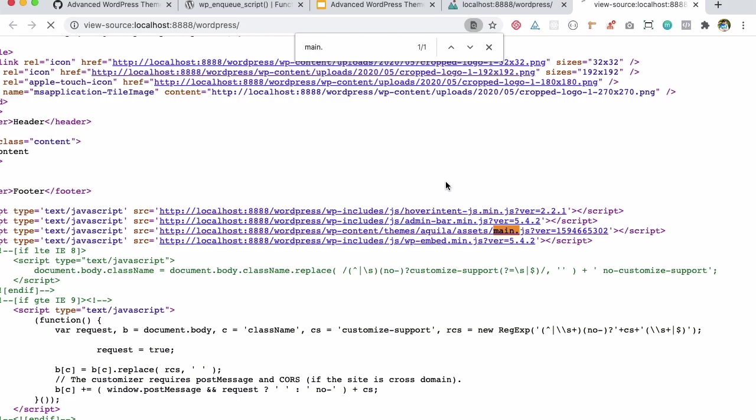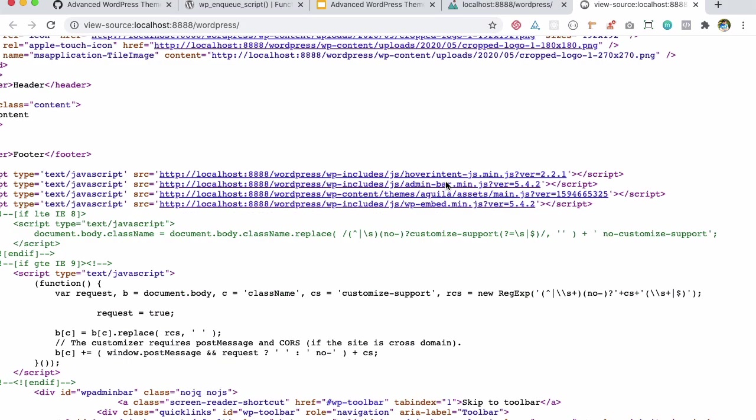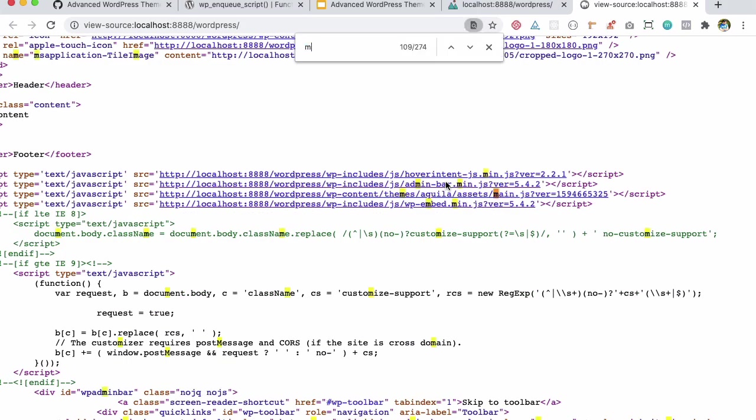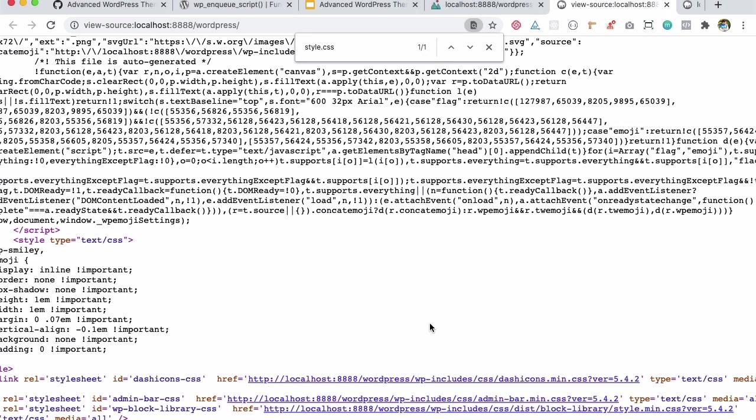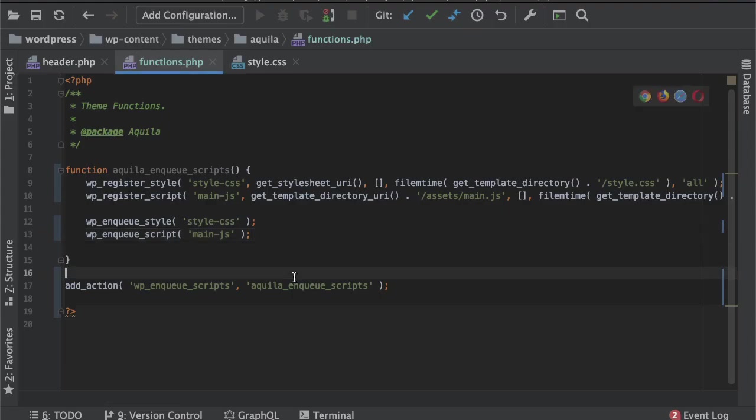So if we now check, you can see we have main.js, and then we should also have this style.css, which is here right here. Awesome, that works for us. Great.